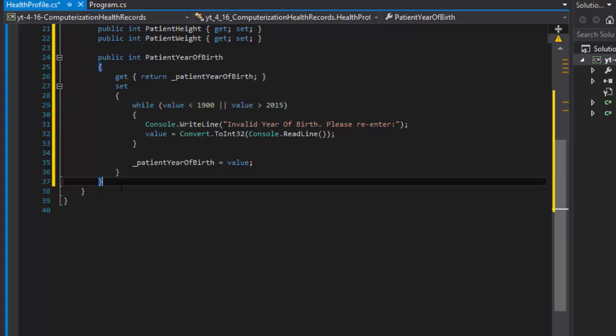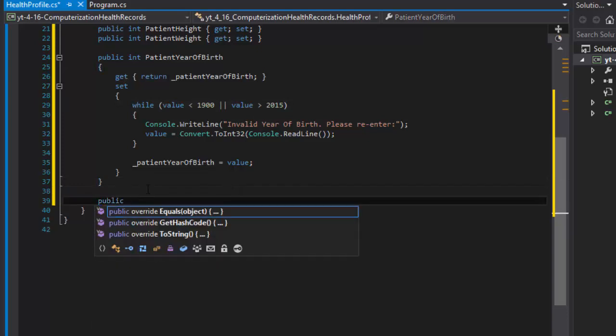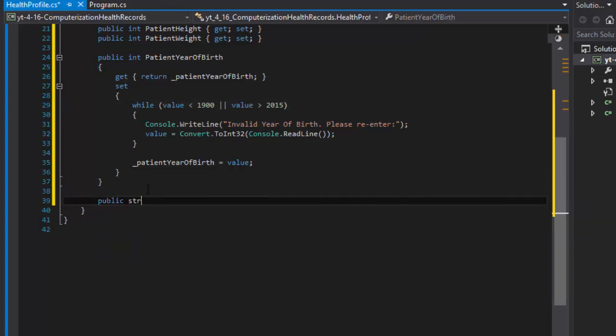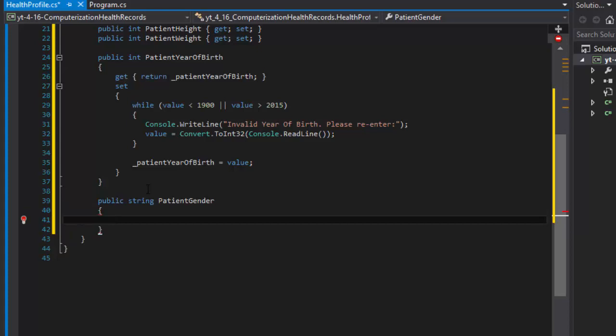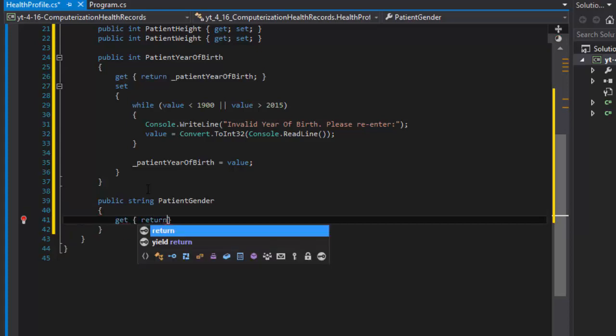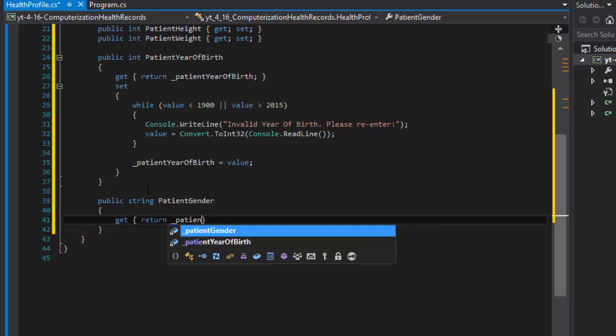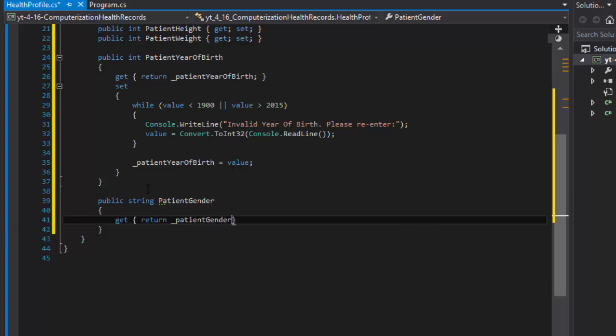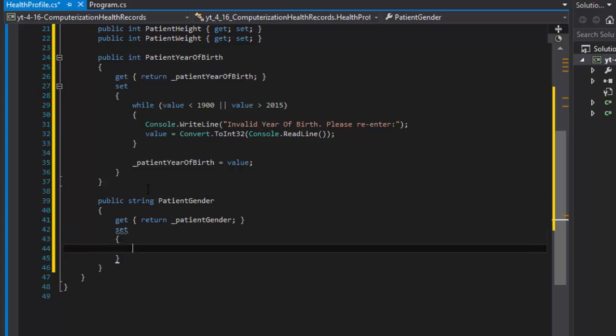Now we can validate the gender. We will do public string patient gender. It's a property again, so we'll do get and return the private patient gender. That's the standard. We will validate it in our set in a similar way.